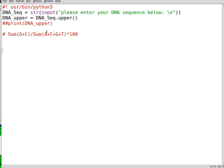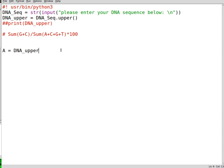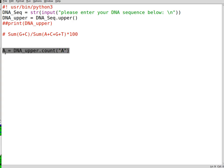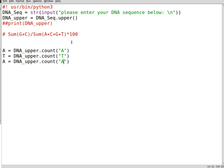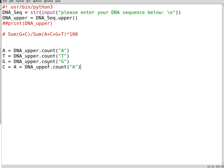So now let's calculate the nucleotides. A equals this variable, which is the DNA sequence dot count A. And you can do the same thing for the other nucleotides. Like for thiamine, you do T equals. For guanine, you do G equals. And the same goes for cytosine. And that's it.